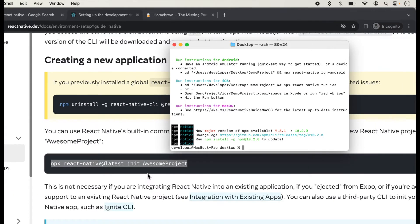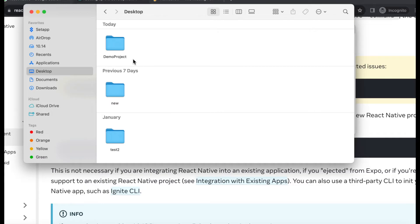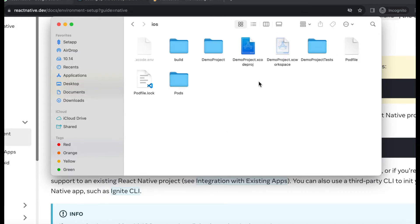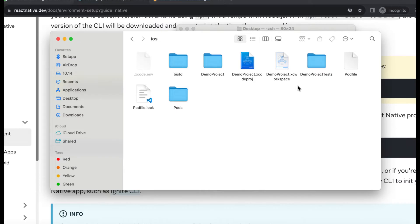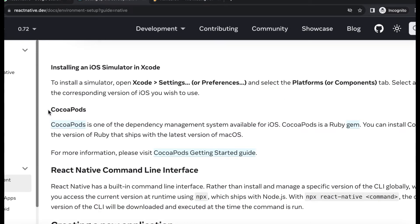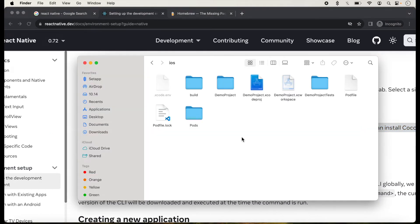We can check our project on the desktop. The demo project has been created on the desktop. We will click on it and go into the iOS directory. Here we run the application with XC Workspace because we are using a podfile. The podfile is automatically created when we create the project, along with its dependencies such as CocoaPods. CocoaPods are automatically installed when we create the first React Native program. We will click on the demo XC Workspace and double-click on it.